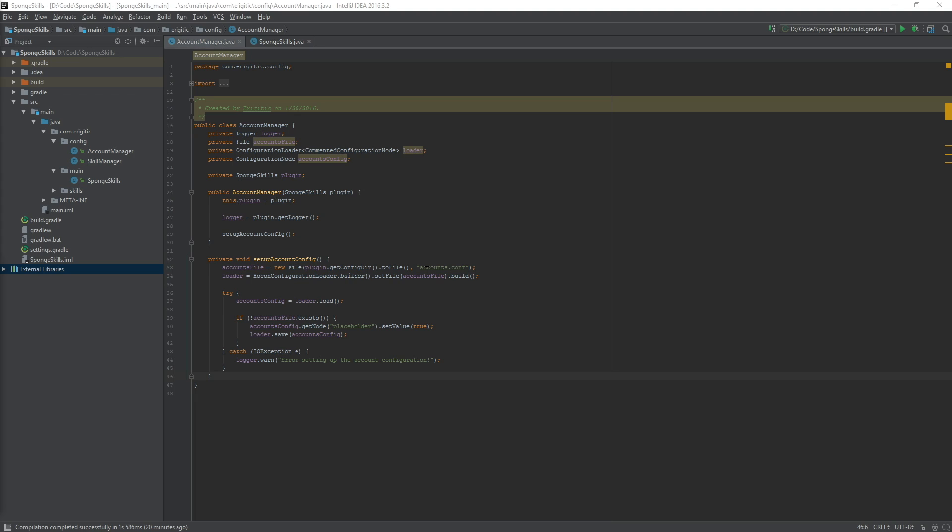To get this done we are going to want to open up our account manager class as well as our main sponge skills class. Let's start with our account manager class.